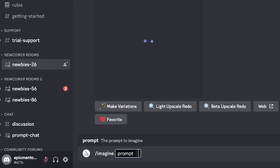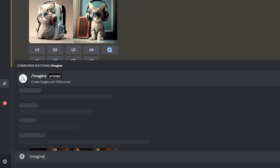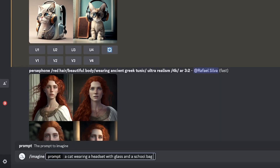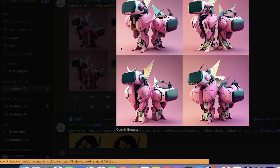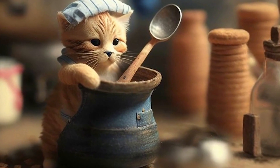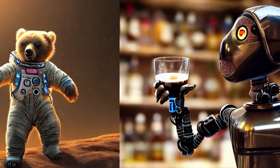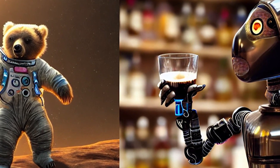Midjourney is an independent AI image generator that turns text-based prompts into images. With just written text prompts, you can generate exceptional images for your content creation or anything of your choice. It's similar to OpenAI's DALL-E and other platforms like Stable Diffusion that also generate images from basic prompts.